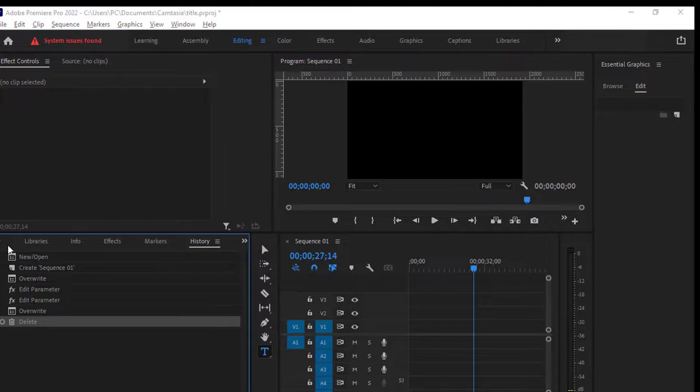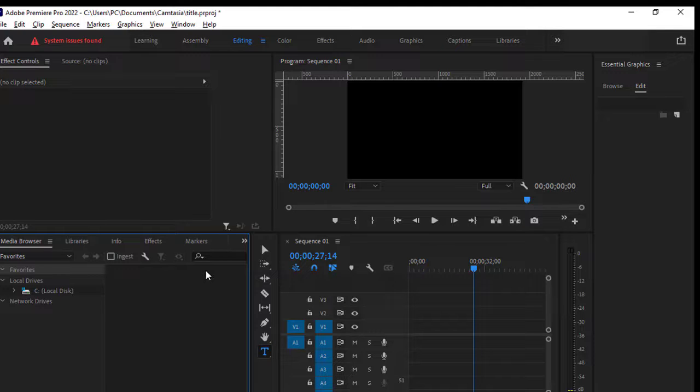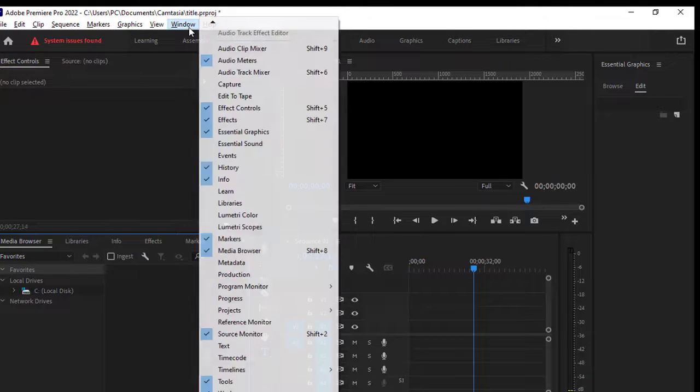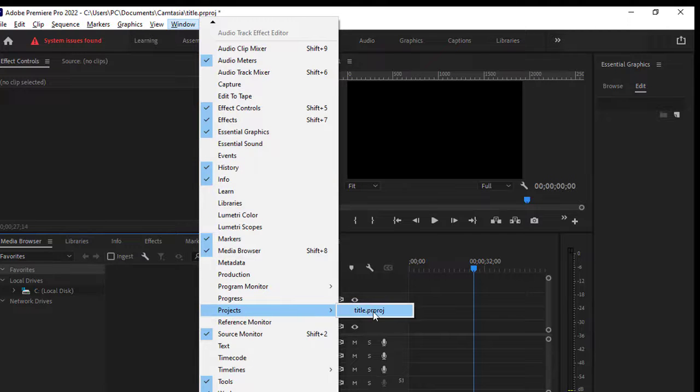So the next thing that you have to do is you have to go to Window, then come down to Projects, and then click on the project that you open.